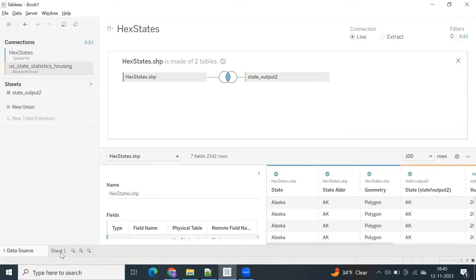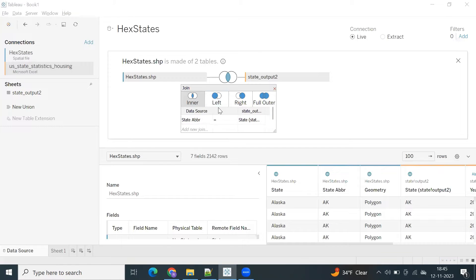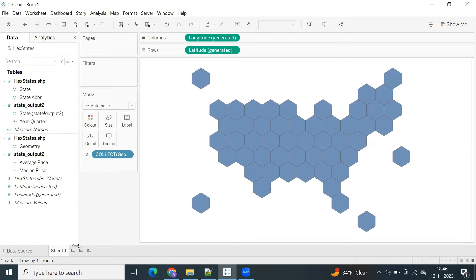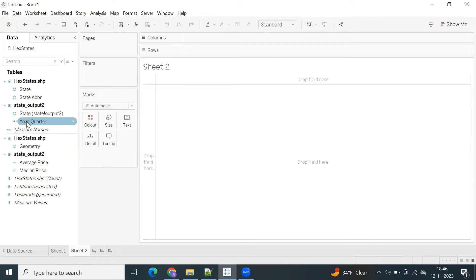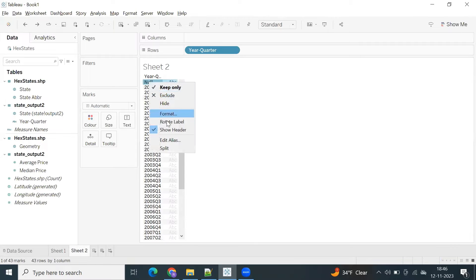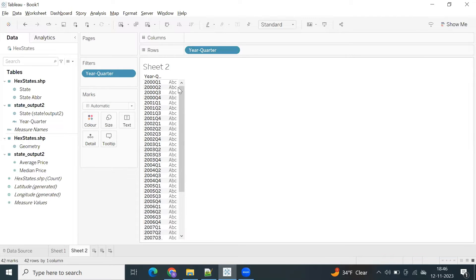Data preparation is important. I'll use a left join to get all the states from this particular data — that's the best way. When you go back to the data, you have year and quarter. Let me exclude the null values. You have year and quarter but no specific date dimension type.